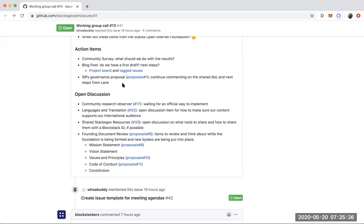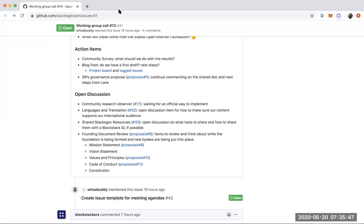Now I think we can move on to open discussion. I don't know, Jason, if you had some thoughts on if we should go through these topic by topic or if people wanted to surface the things that they wanted to discuss.